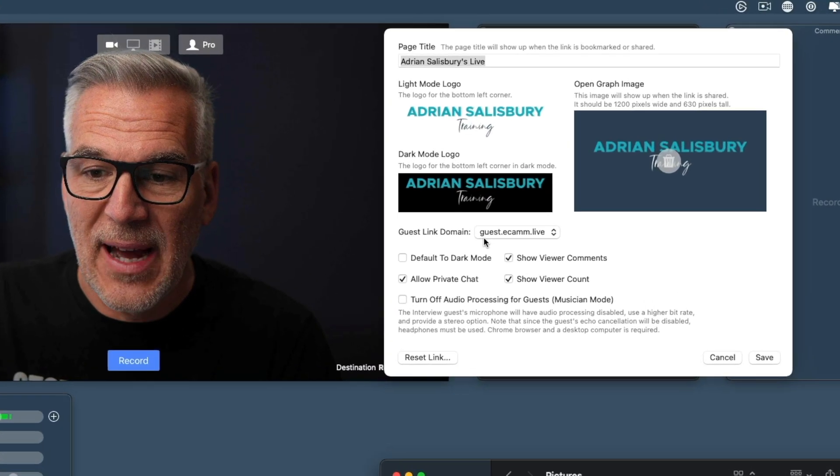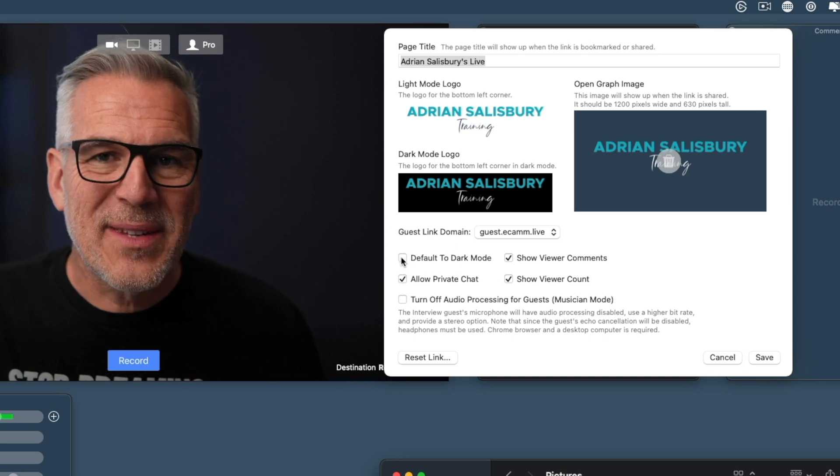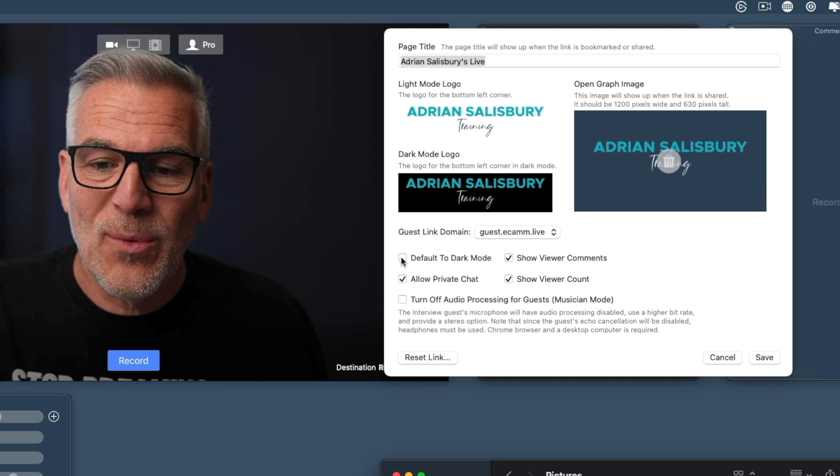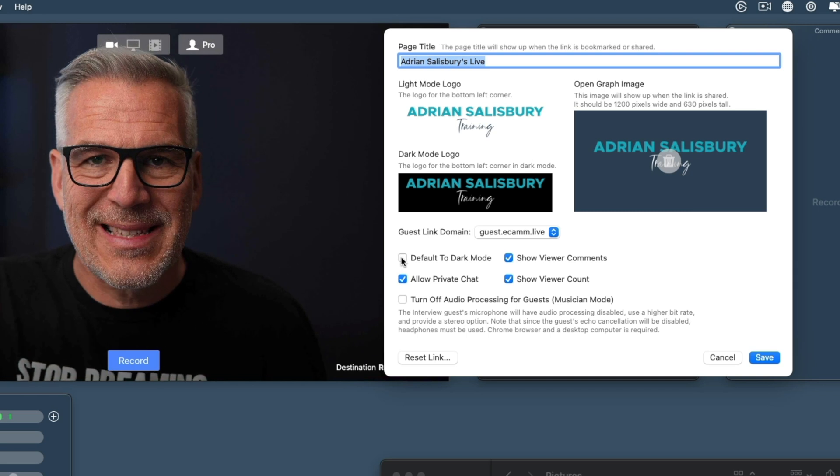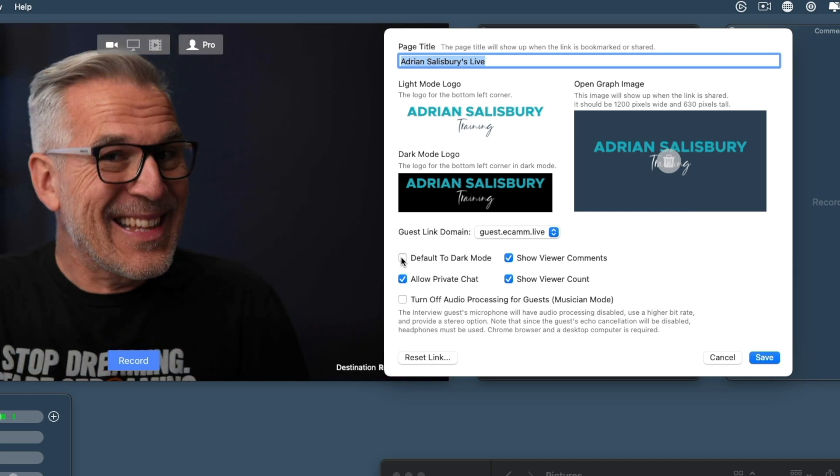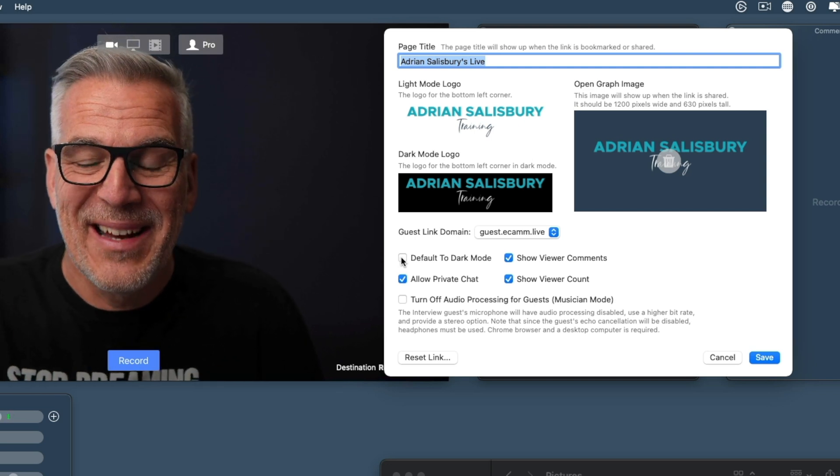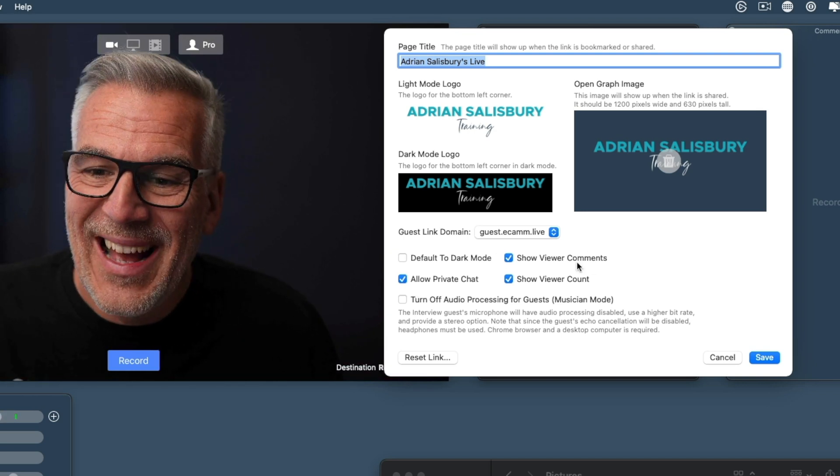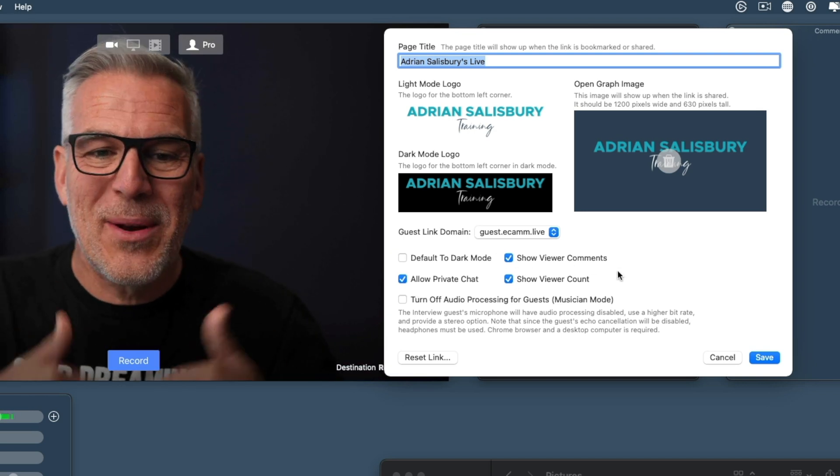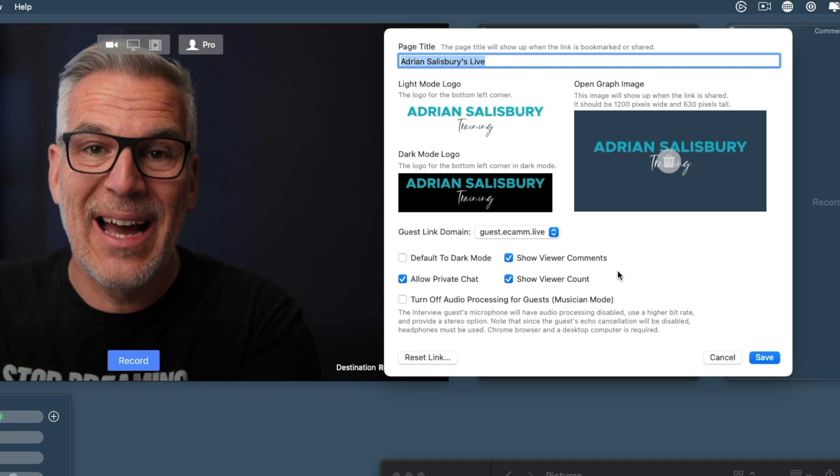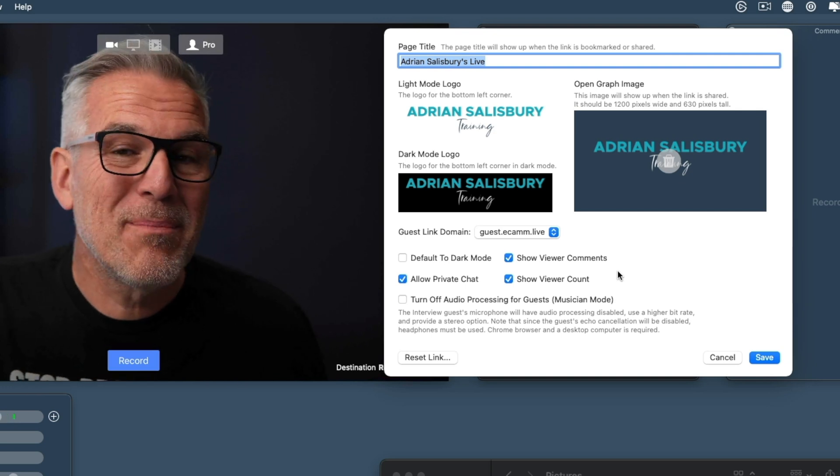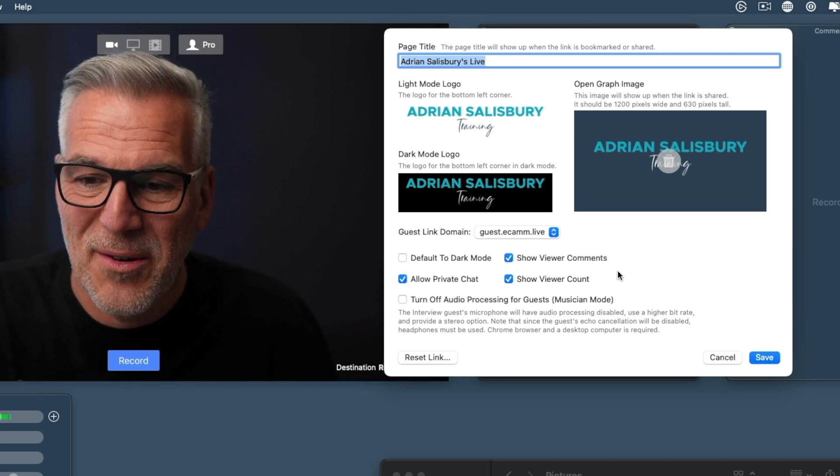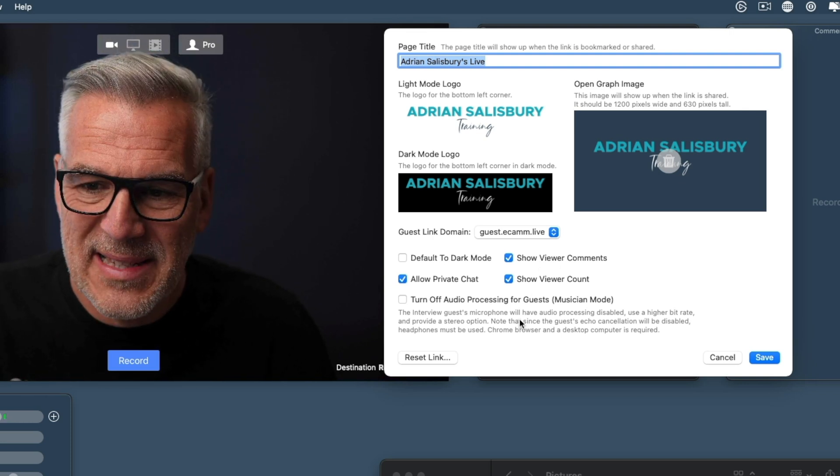I'm going to skip over this link for now and we'll come back to it. We have an option here for dark mode. I tend to use dark mode for my browser, we can automatically default to it, but personally I'd leave it off. There's a little slider that they can choose. Allowing private chat is one of the next features I want to talk about. Show the viewer comments, so when you're on a live your guest can actually see the chat coming through exactly how you see it into Ecamm, and showing the viewer count as well. Maybe you've got a guest and you don't want them to see how many viewers are on, you can just untick those and they don't see it.